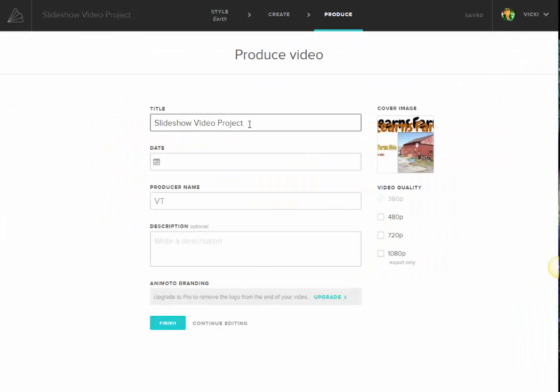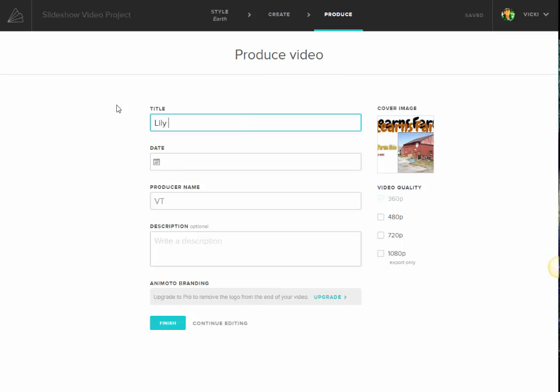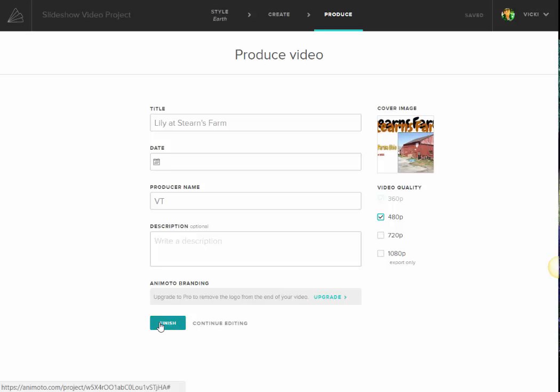And I can give it the title, probably at Stearn's Farm. And then I can pick the video quality, and go ahead and finish.